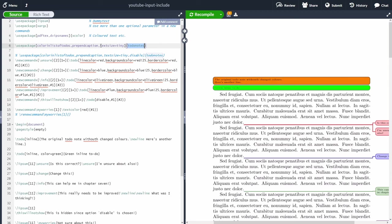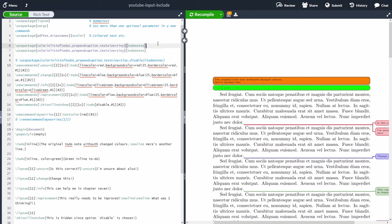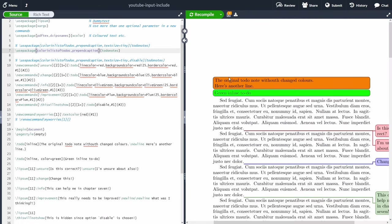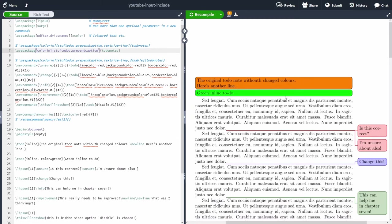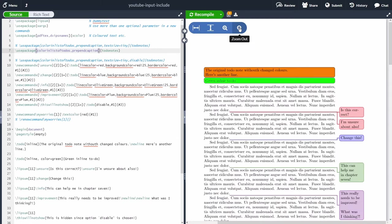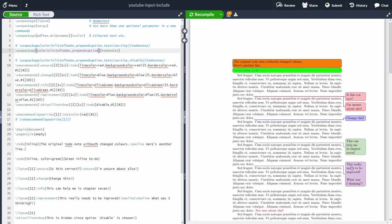We can add options inside the package declaration — for example, listing current to-dos, using prepend caption, and setting the text size to tiny. Let me show what happens when I change from textsize tiny to the default by commenting out that line and recompiling with Ctrl+Enter. As you can see, without the tiny option, the notes are much easier to read, but the downside is that the note looks much bigger on the page.